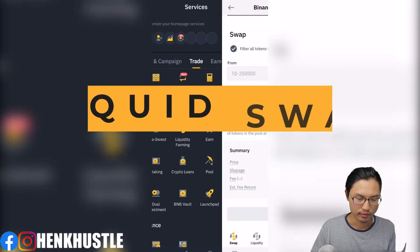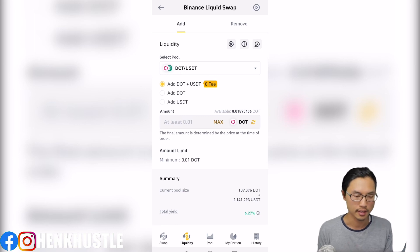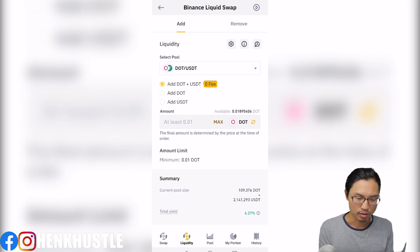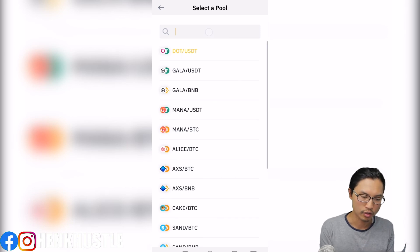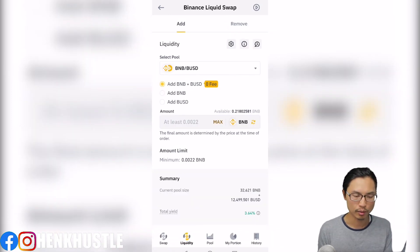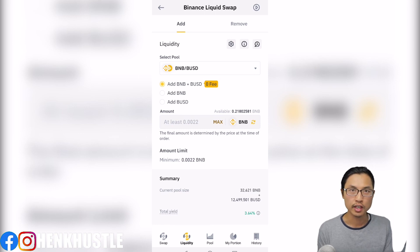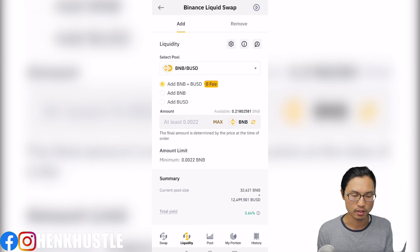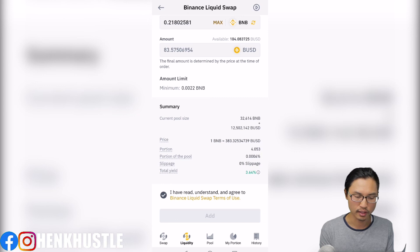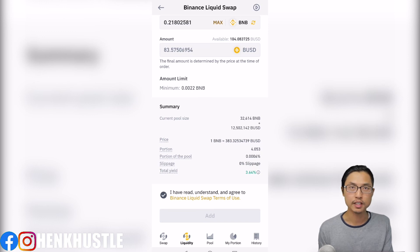Next up is Binance liquid swap. Go to liquidity farming, then liquidity. Here you provide liquidity for trading pairs of cryptocurrencies on the Binance network. It's best to hold both coins of the trading pair — for example, Binance coin and BUSD — so you don't get charged extra fees for converting one coin into the other. In return for providing liquidity, you get a percentage of the trading fees and sometimes additional rewards. This is a riskier strategy because your coin may be force-swapped into the other coin.